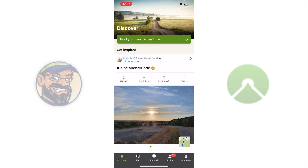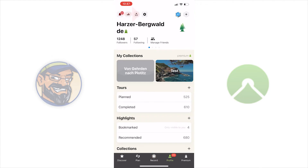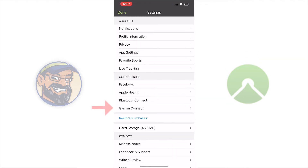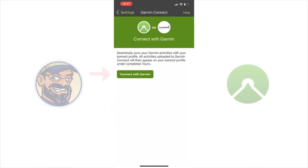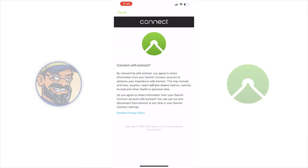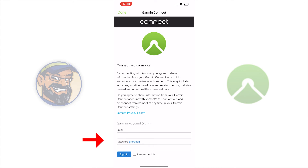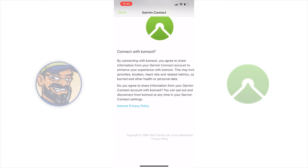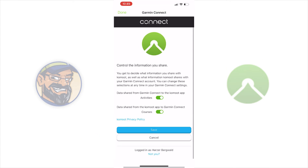Open the Comod app on your smartphone. Go to your profile and open the settings. In the connection submenu you will find Garmin Connect. Open this menu and tap on the button Connect with Garmin. Now enter the login data of your Garmin account in the mask. Comod will now connect to your Garmin Connect account.